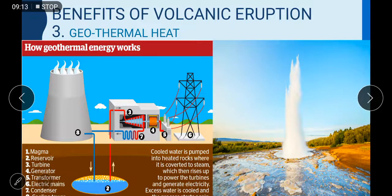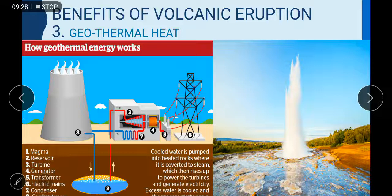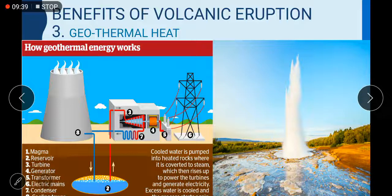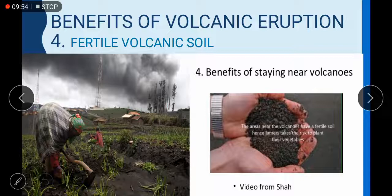Benefit number three: geothermal heat. As you can see in the picture, to generate geothermal energy we need a magma reservoir, turbine, generator, transformer, electric mains, and condenser. Cool water is pumped into heated rocks where it is converted to steam, which then rises up to power the turbines and generate electricity. In areas with abundant geothermal heat, organizations or governments harness it to provide electricity.